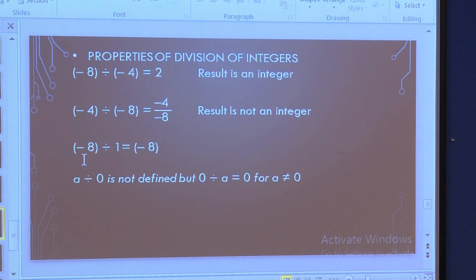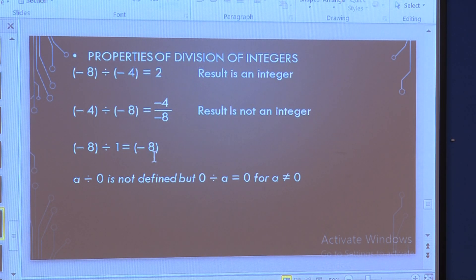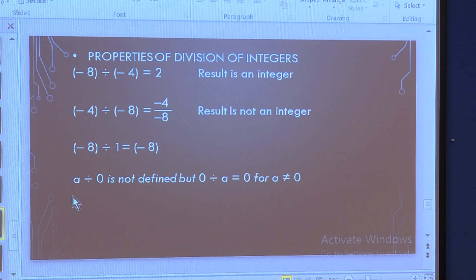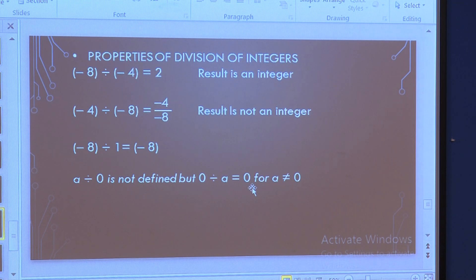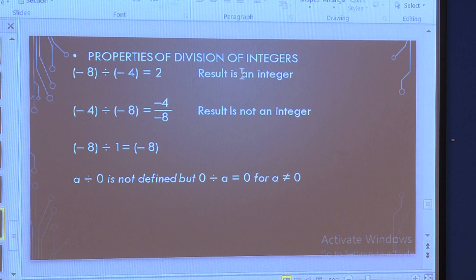One more example: minus 8 divided by 1. When you divide minus 8 by 1, you get minus 8. Division by 1 gives the same integer. In short, remember: a divided by 0 is not defined, but 0 divided by a is equal to 0, where a is not equal to 0. So division of a negative integer by a positive integer gives a negative integer, and not every division of integers yields an integer result.